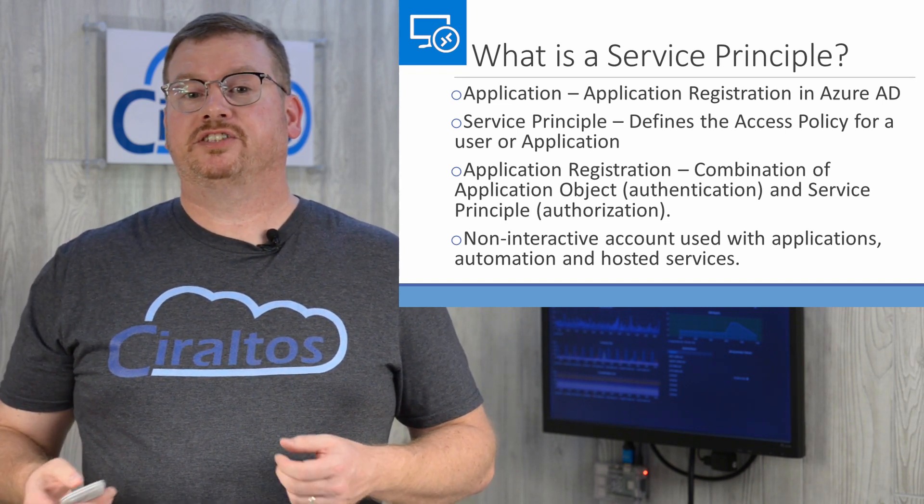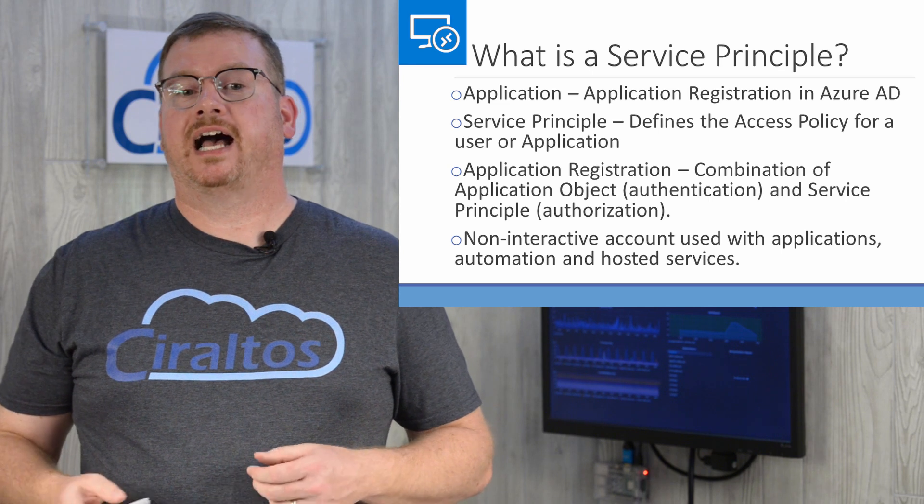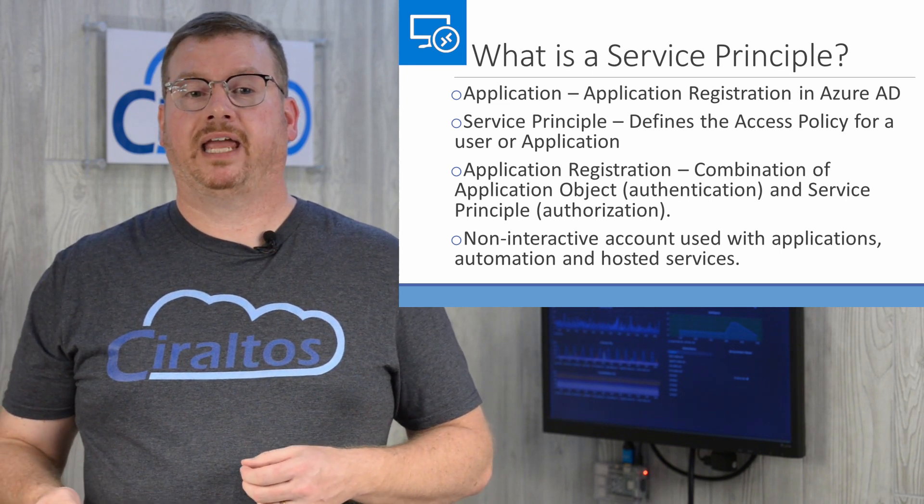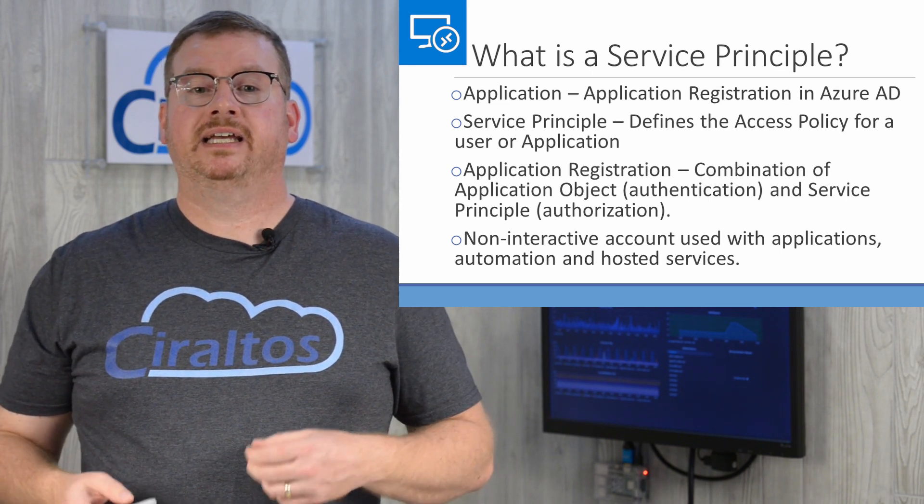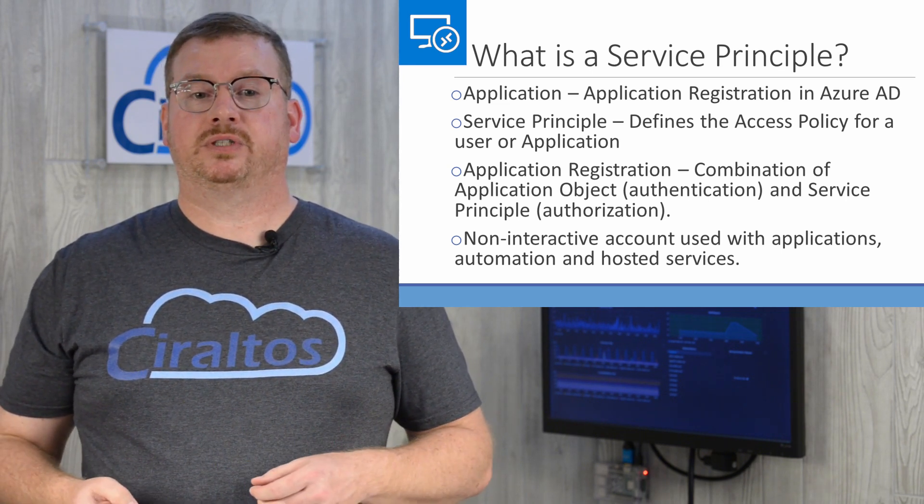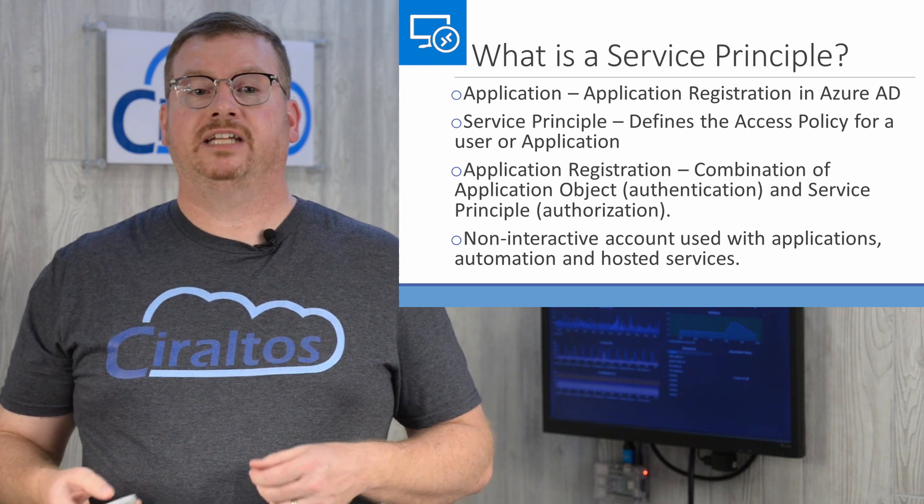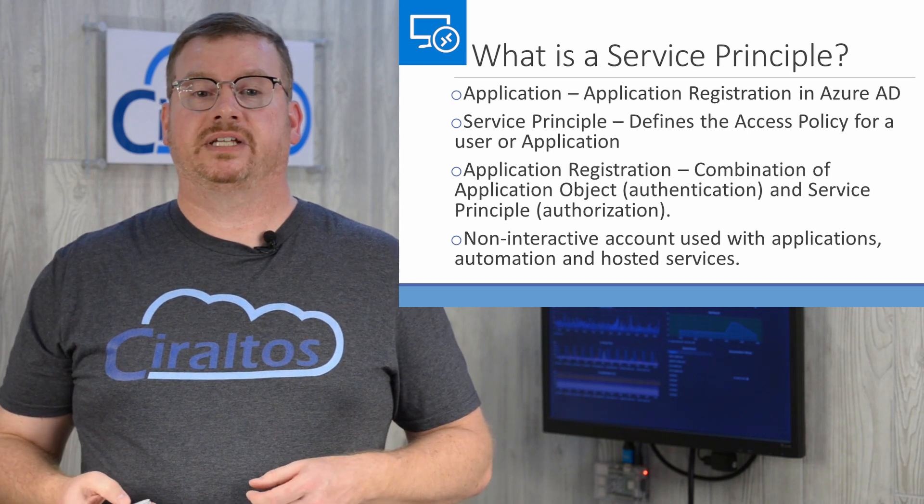An application registration is a combination of Azure AD application objects and the service principle, providing both authentication and authorization.